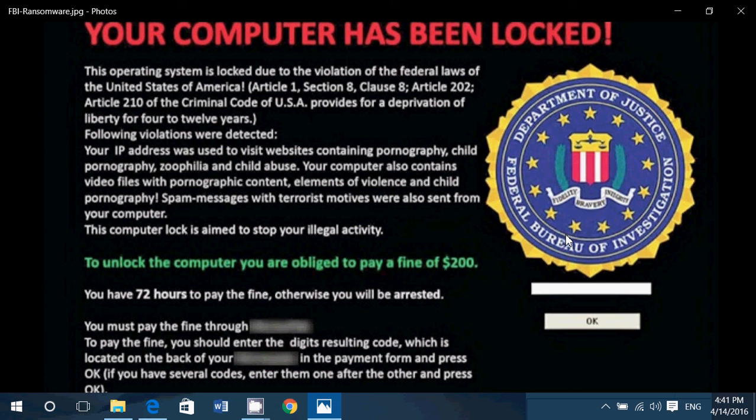Unfortunately, if you go back in time like that with a restore on ransomware that encrypts files, your files, unfortunately, will be still encrypted. It will not unencrypt them.